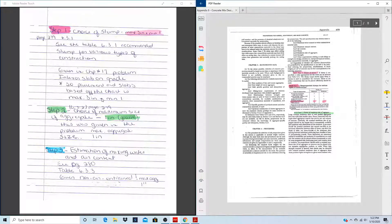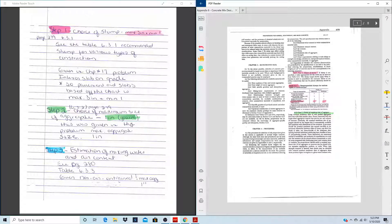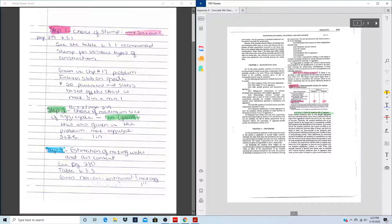The slump is the first thing you do when the concrete truck arrives. If the slump does not meet the requirement — say it's less than 1 inch, which is the minimum — you can have the concrete truck add more water and redo the test. If it's more than the maximum, you can deny it and send it back. This is a very important first test that tells us how well the concrete will hold up.